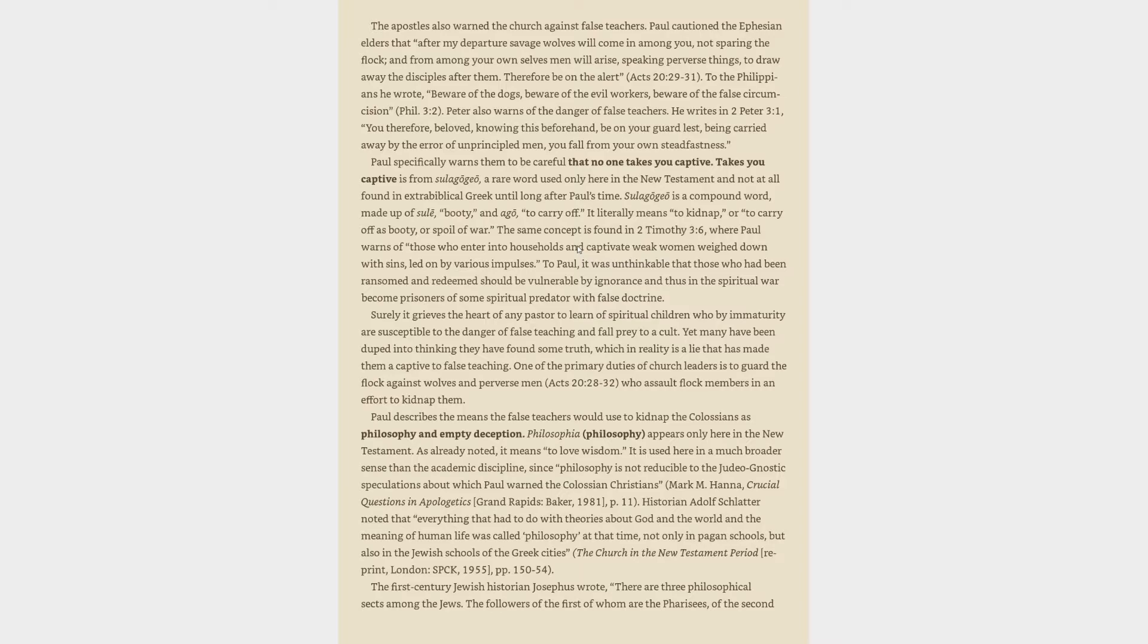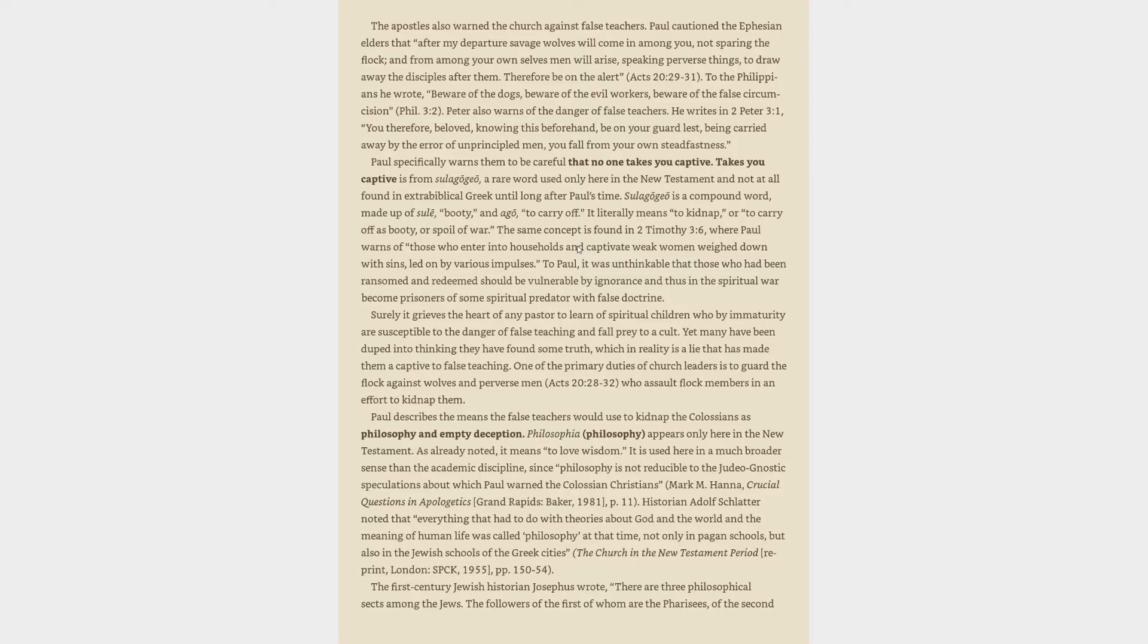To Paul, it was unthinkable that those who had been ransomed and redeemed should be vulnerable by ignorance and thus in the spiritual war become prisoners of some spiritual predator with false doctrine. Surely it grieves the heart of any pastor to learn of spiritual children who by immaturity are susceptible to the danger of false teaching and fall prey to a cult. Yet many have been duped into thinking they have found some truth, which in reality is a lie that has made them a captive to false teaching. One of the primary duties of church leaders is to guard the flock against wolves and perverse men, who assault flock members in an effort to kidnap them.